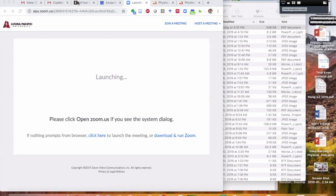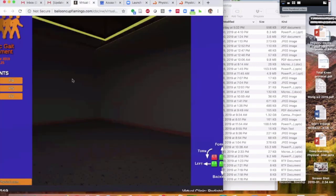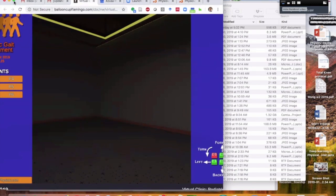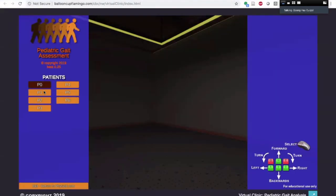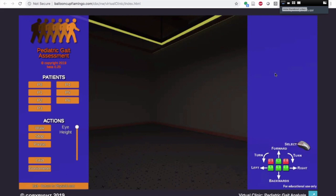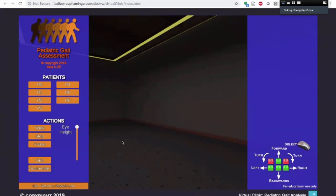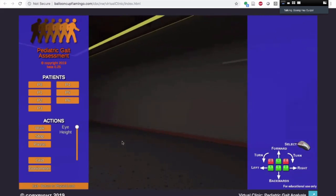Let me take us to one quick thing that is coming. Here is virtual reality gait analysis of a number of pediatric patients. You can have the patient walking, and eventually we will have the Edinburgh gait analysis tool here guiding the student through the gait analysis. You can wander around and look at the patient as they're going through and doing their gait.